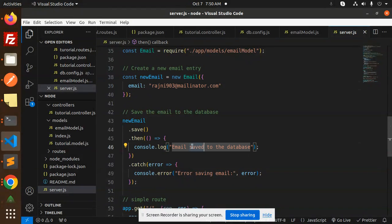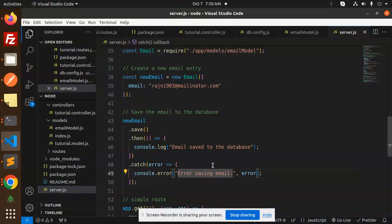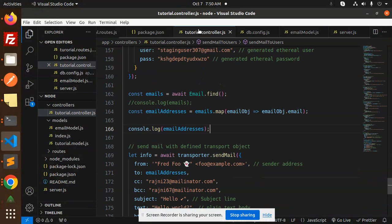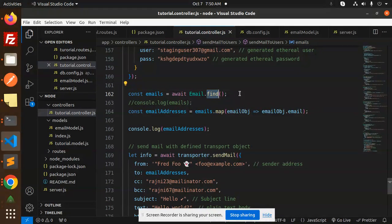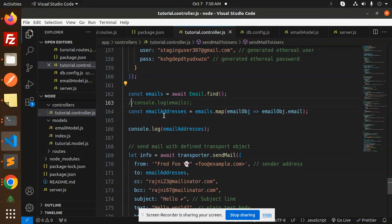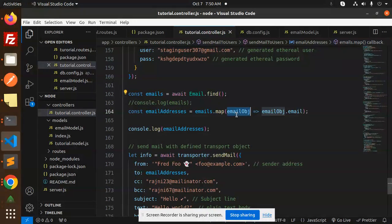In the tutorial controllers, we're using await email.find to find all the emails from the database, then making an array of arrays and sending it. Let's see if the emails go to those email addresses or not.